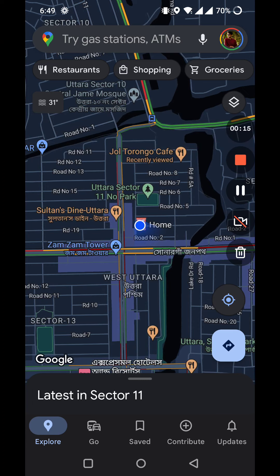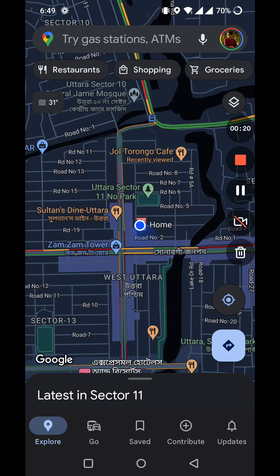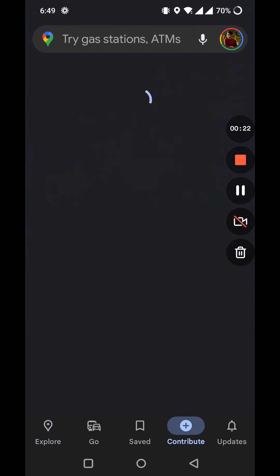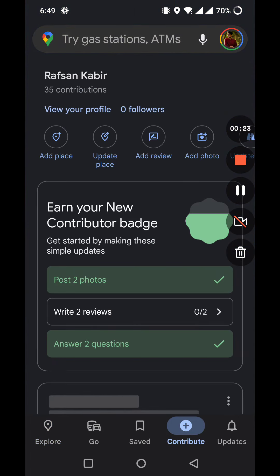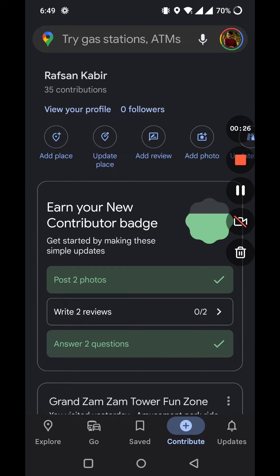Here you can see there are various options such as explore, go, saved, contribute, and updates. You have to click on the contribute. On the top left corner you can see there are various options as well, such as add place and update place.